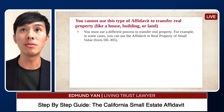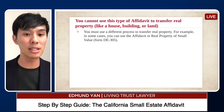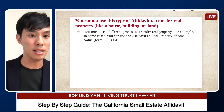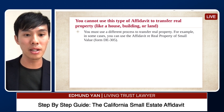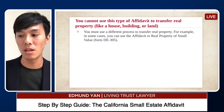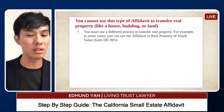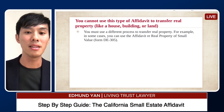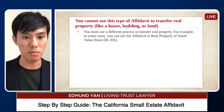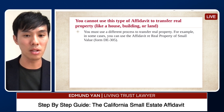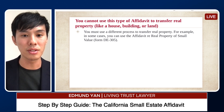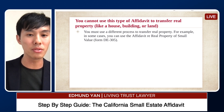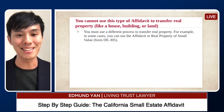Another important thing to know: you cannot use this type of affidavit to transfer real estate. In California, if the person who died owned a single-family home as a primary residence, you would most likely have to go through probate. Talk to a probate attorney to confirm if that's the case.